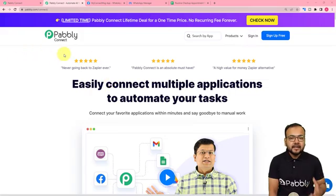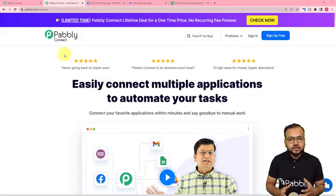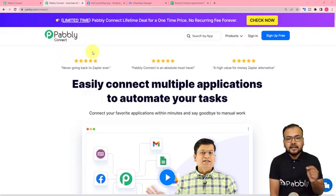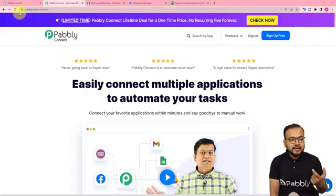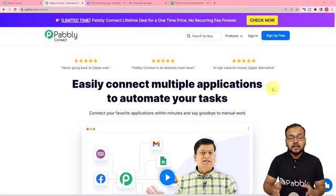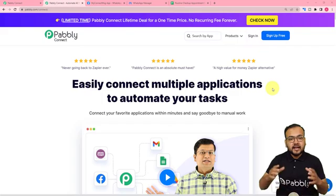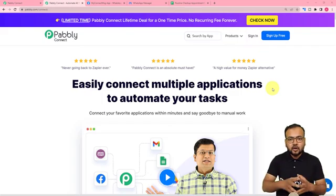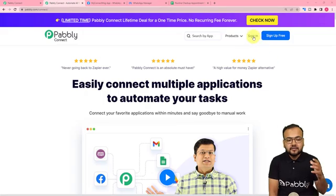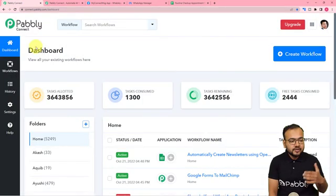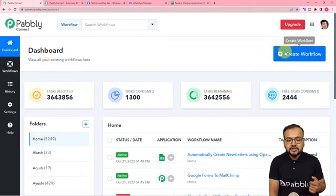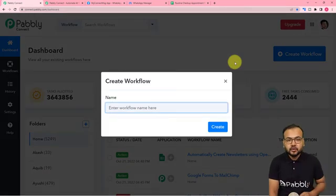We are using Pably Connect application to set up this automation. This is an automation tool and this is the landing page of Pably Connect. The link is pasted in the description. From here you can set up your free Pably Connect account and get free automation tasks every month to test and set up your automations. Sign up, sign in, and reach the dashboard, then click on the Create Workflow button.